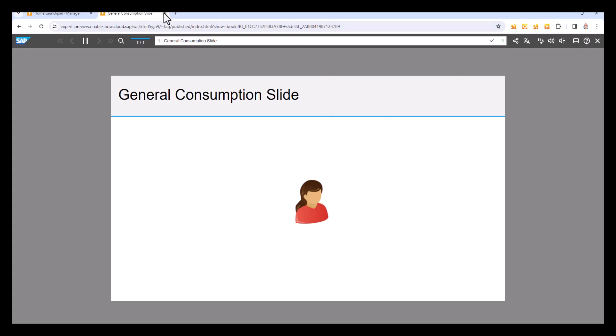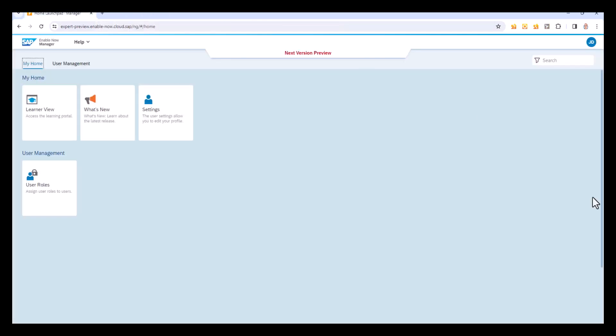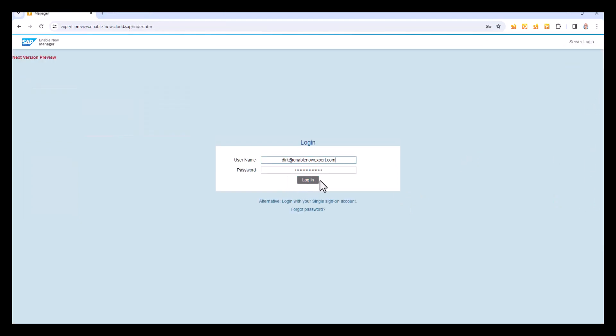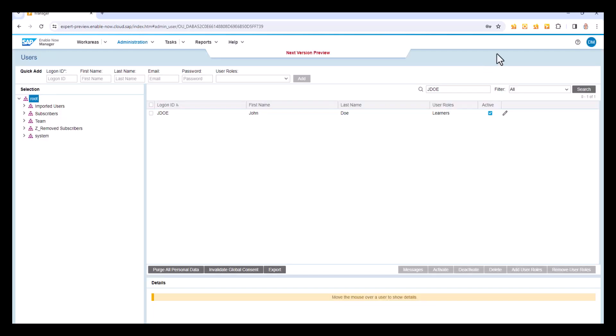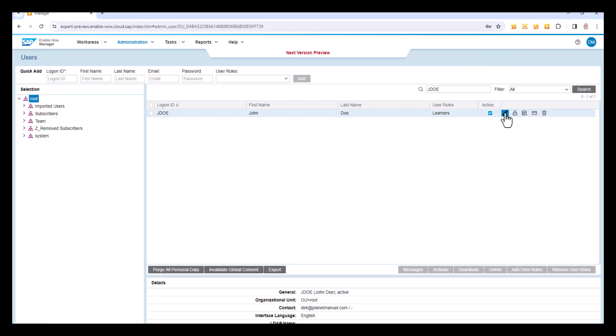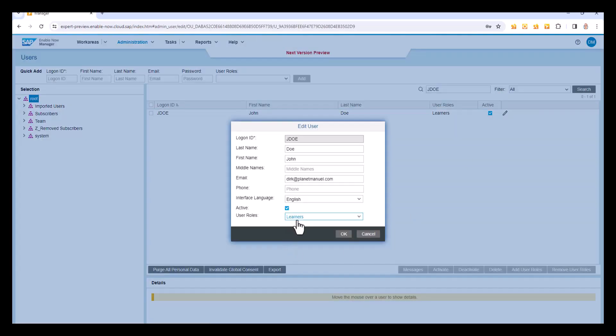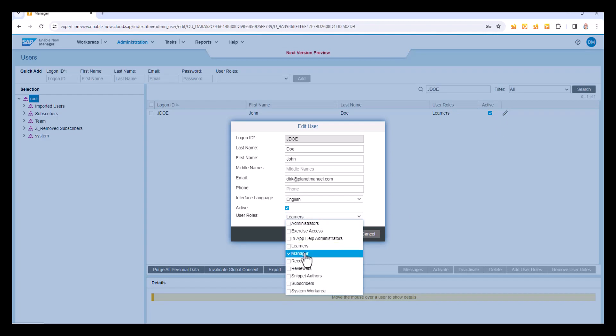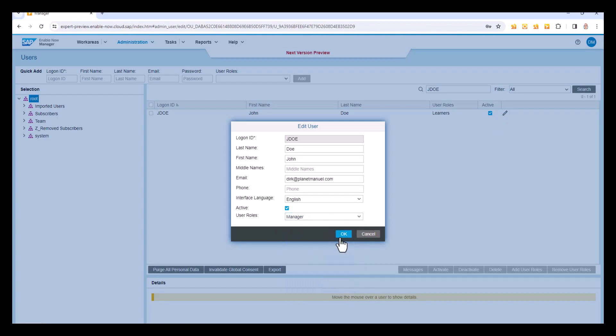So now let's go back and we will change the role that's assigned to John Doe. So again I need to log off as John Doe, log in on my admin ID and then I can change John Doe's role and I'm just going to give him the manager role. I'm going to take off learners and replace it with manager.